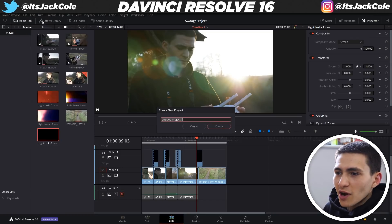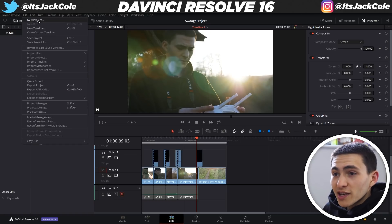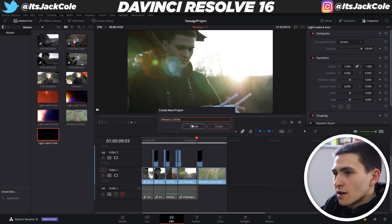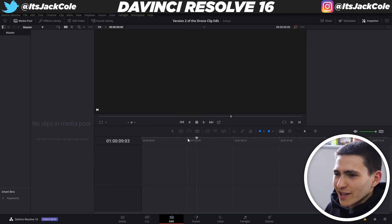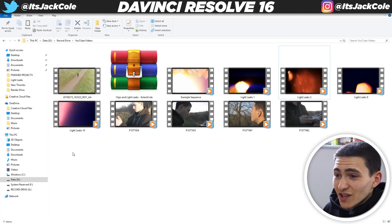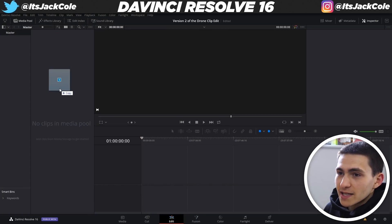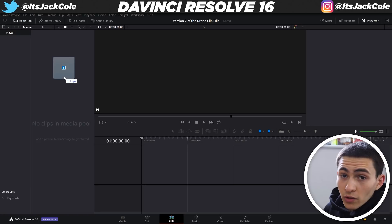Let's scrap this project. Go up to File, press New Project to make yourself a new project. I'm going to call this new project 'version two of the drone clip edit' — a very straightforward name. Now what I want to do is open up this folder and import all of the actual clips first. None of the light leaks yet. Let's drag them over here into our media pool — it'll say no clips in media pool. We just drag and drop. It says the frame rate and settings are different — yes, these are 4K clips — so I'm going to press Change and let it adjust the settings of the project.